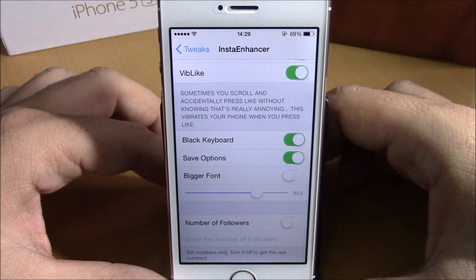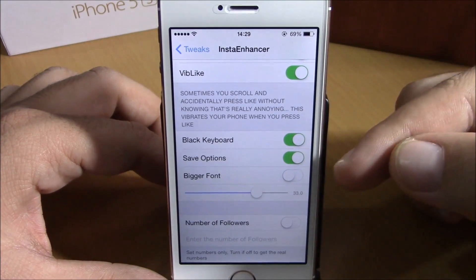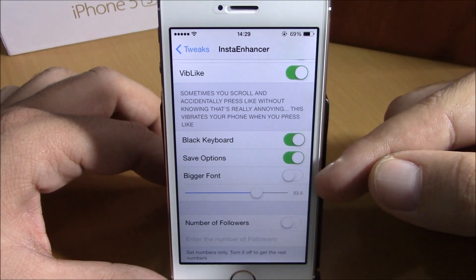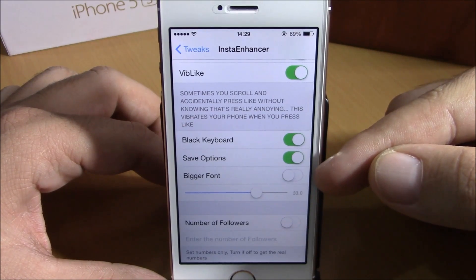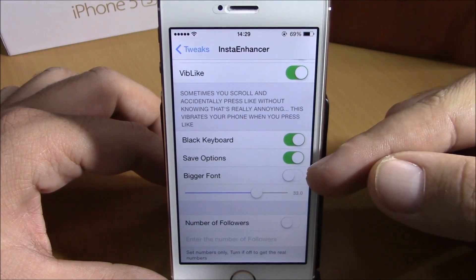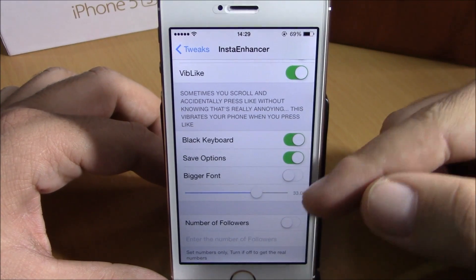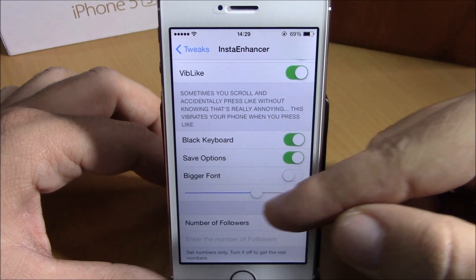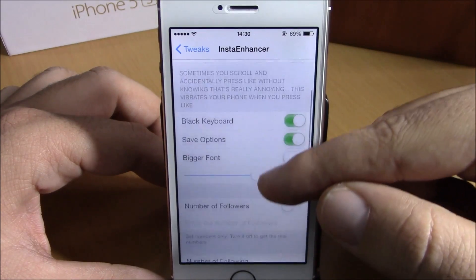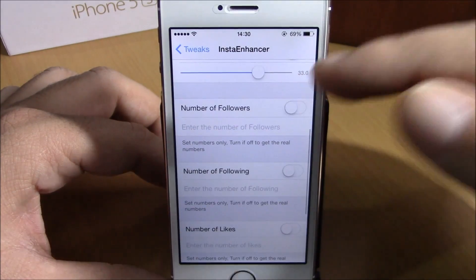And lower here you have Bigger Font — you can enable a bigger font right here, just enable it and then set the size with a slider right here.